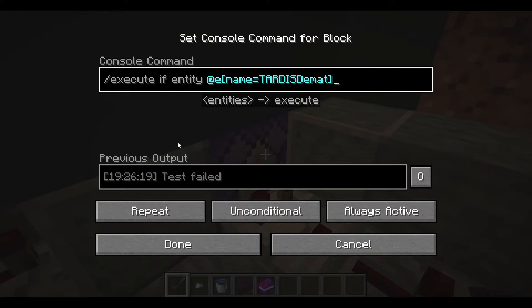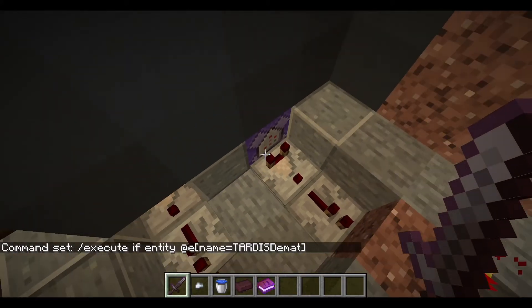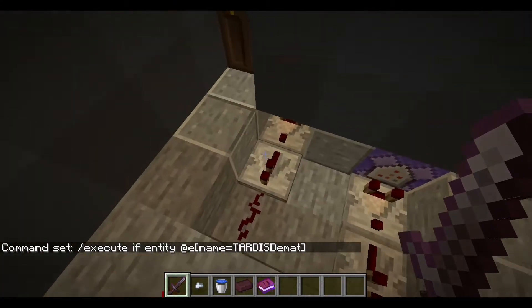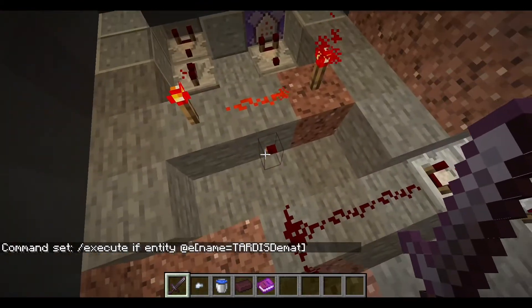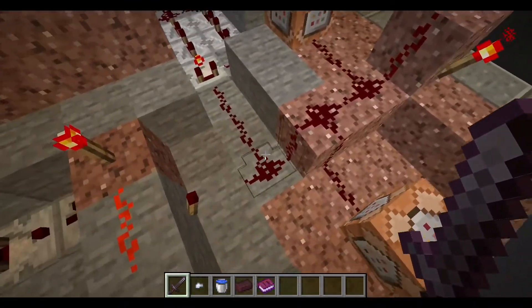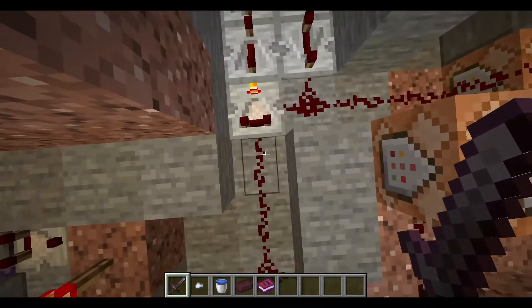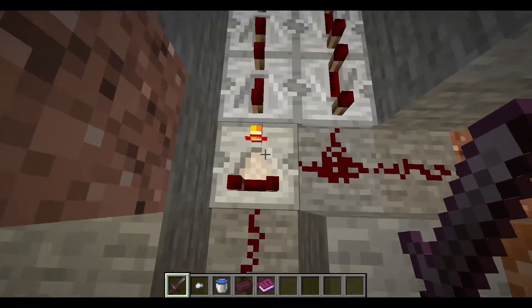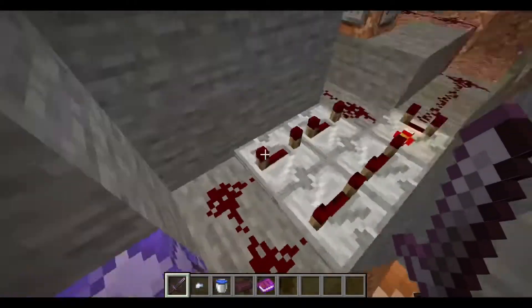A pressure plate that the pigs periodically step on has a comparator with a repeater going into an AND gate. Over here, unconnected to any pressure plate, we have a command block: execute if entity @e name equals TARDIS demat — and that's always searching. So it's looking for whether the TARDIS is dematerialized. If the pig is on the plate and the TARDIS is demat, it'll turn on this torch, which activates all of this stuff.